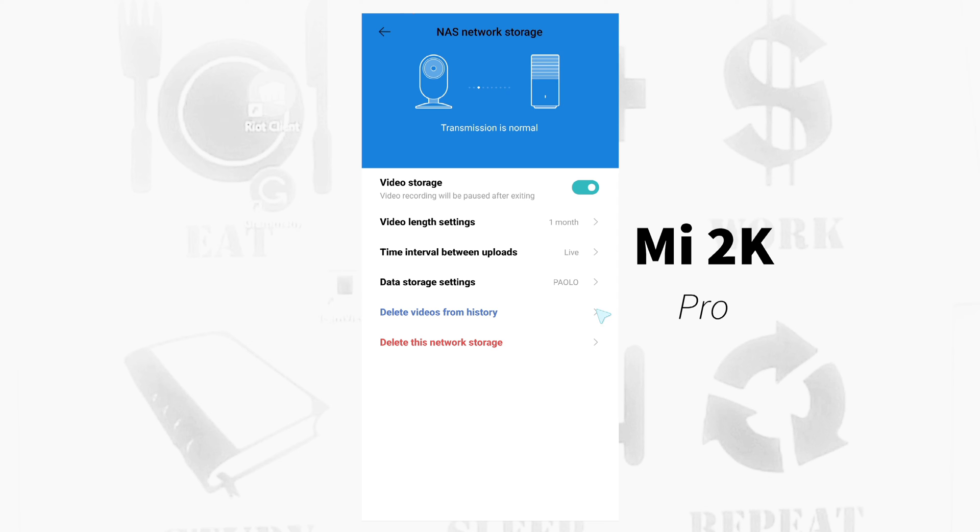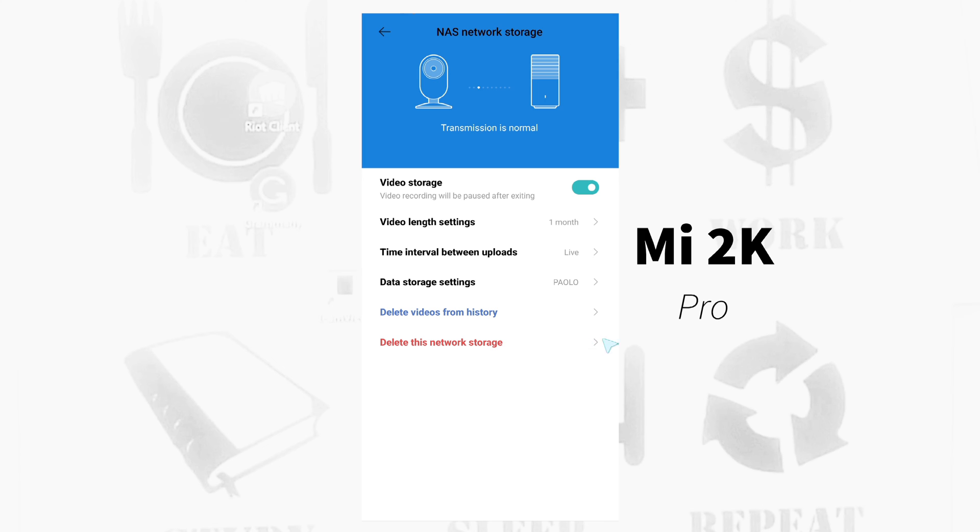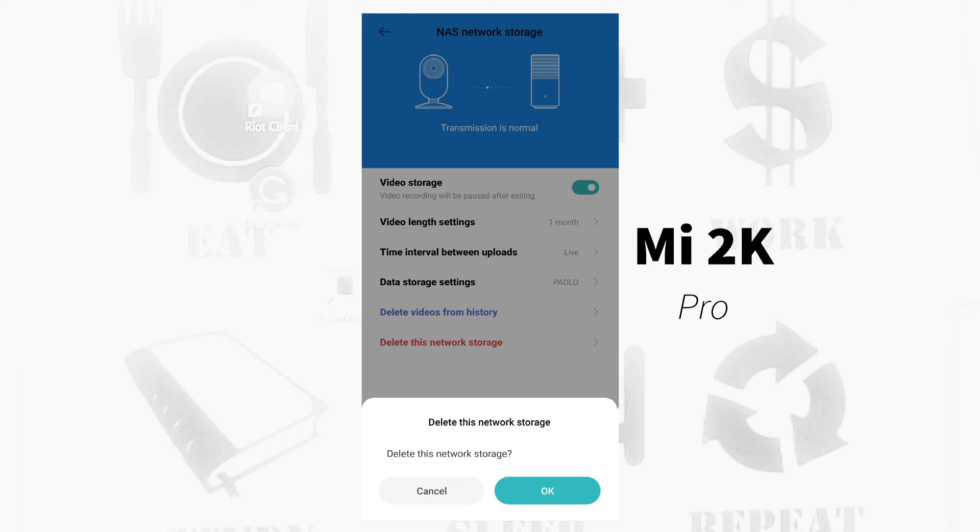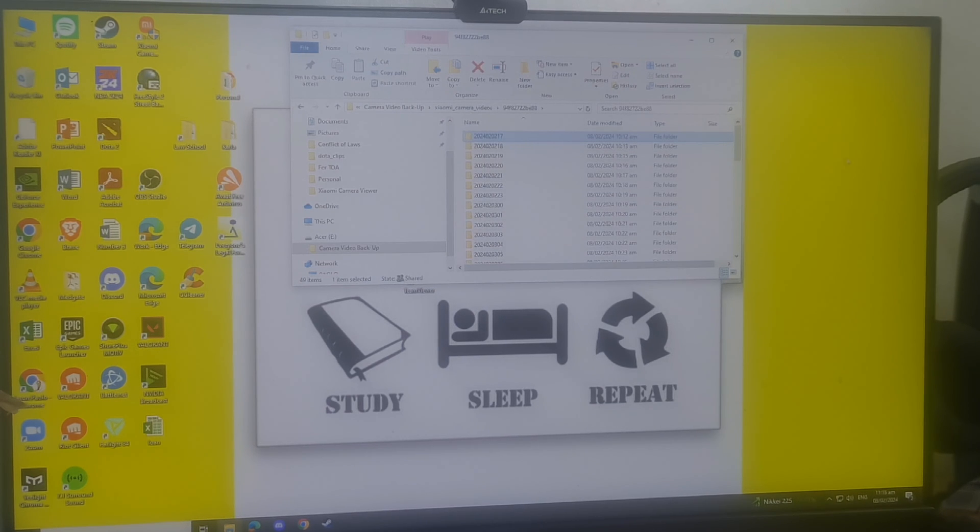And you can also delete videos from history. If the video is more than one month, then you can also delete. And you can delete this network storage if you want from the app.